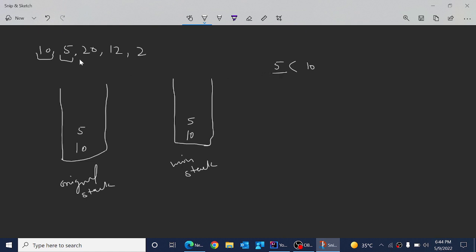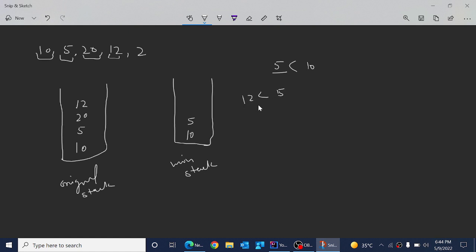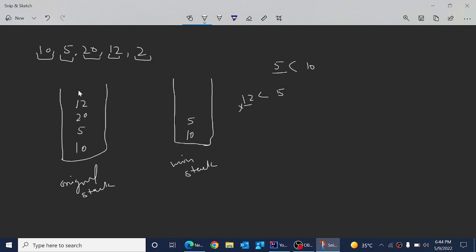If the element is greater than the top of the minimum stack, we won't add it there — we just add it to the original stack. For the third element, 20, we add it to the original stack but check whether 20 is less than 5 — the top of the minimum stack. That condition is false, so we don't add 20 to the minimum stack. For the last element, 2, we add it to the original stack and check whether 2 is less than 5. Yes it is, so we add 2 to the minimum stack as well.